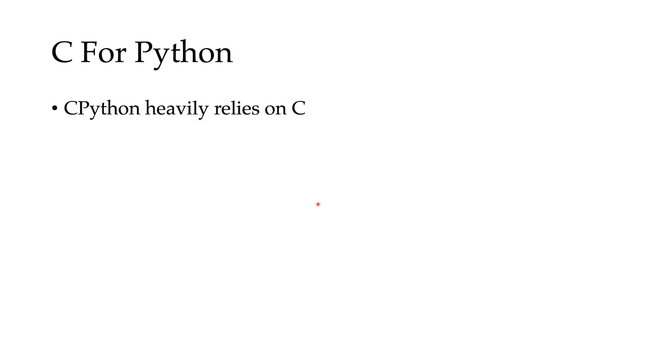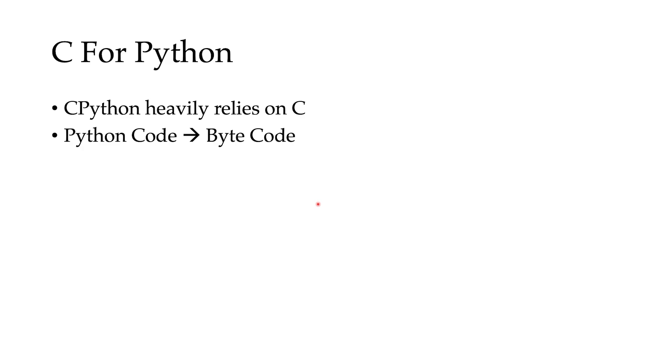The last thing we want to talk about is why do we need to learn C while we are working on understanding Python? The point is that the main implementation of Python, which is CPython, heavily relies on C. Many parts of it, especially important parts, are written in C. And on the other side, the way Python works, especially CPython, is that Python code is converted to bytecode. And then this bytecode is executed through a big C program. So it's important to know C to understand Python better.